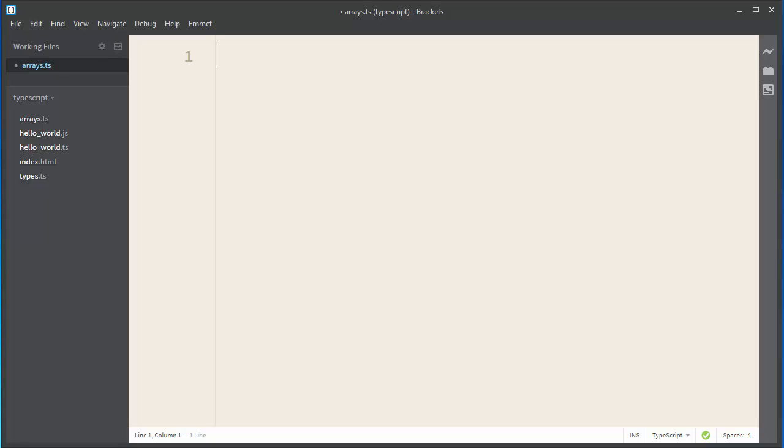Hi. Let's talk about arrays in TypeScript. TypeScript, like JavaScript, allows us to work with arrays. We have two ways to write arrays in TypeScript.